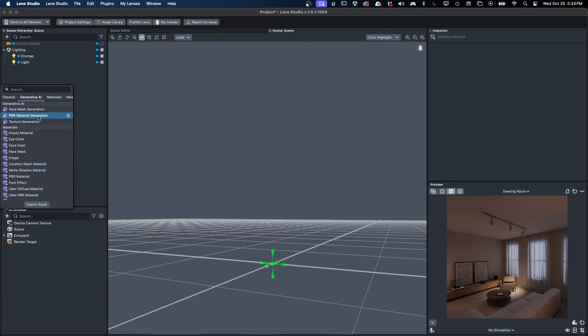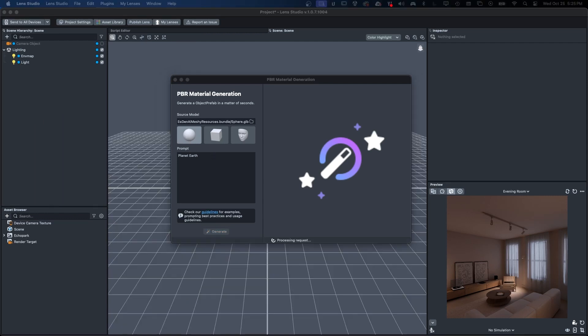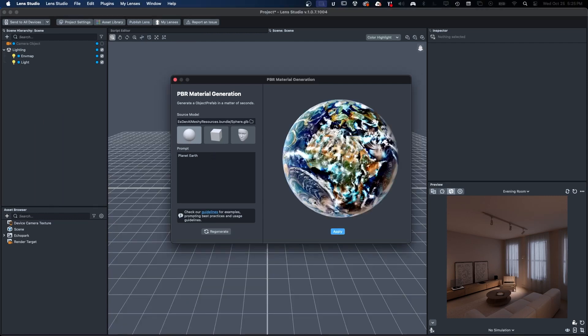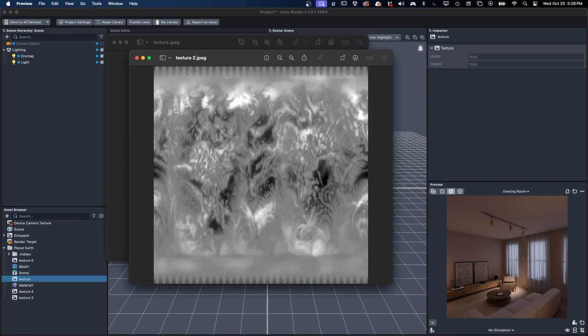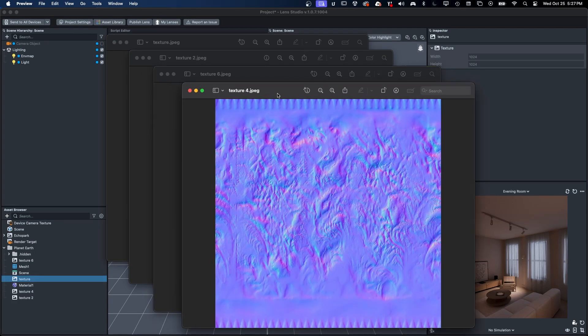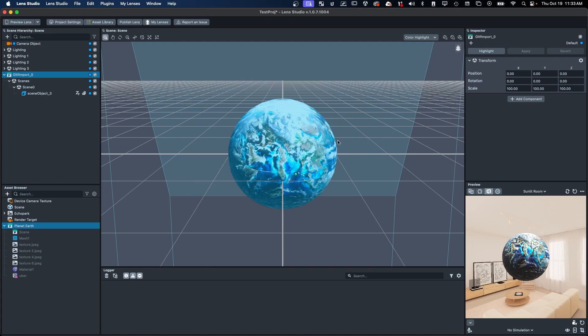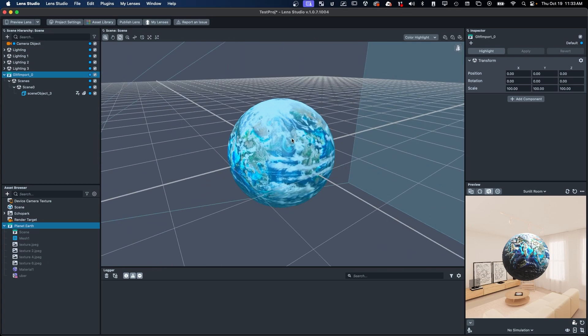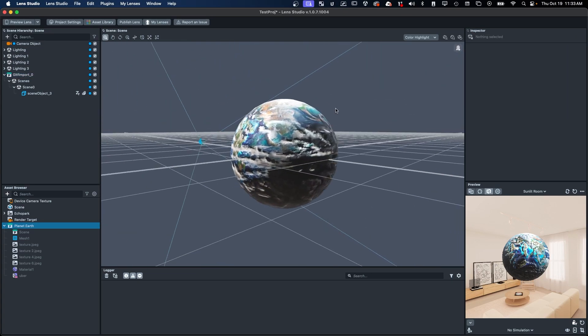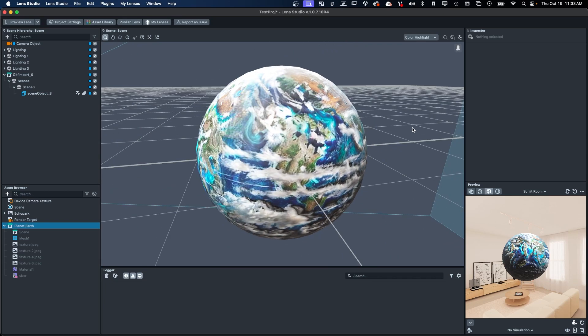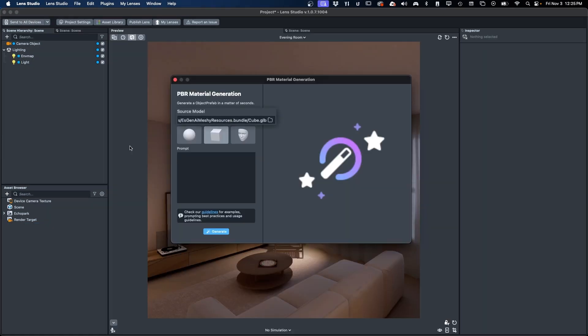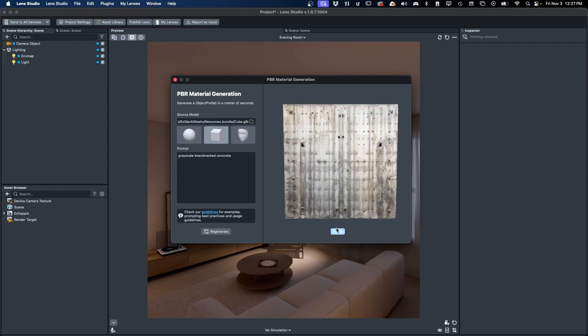This is another area where generative AI can help shorten development time and make creation more fun. Each generated material includes color, metallic, roughness, and normal maps, which can also be re-imported back into our favorite material creation tools for editing and final polish if needed. To get started, simply provide a source model or choose one of the three mesh presets and provide your next great prompt.